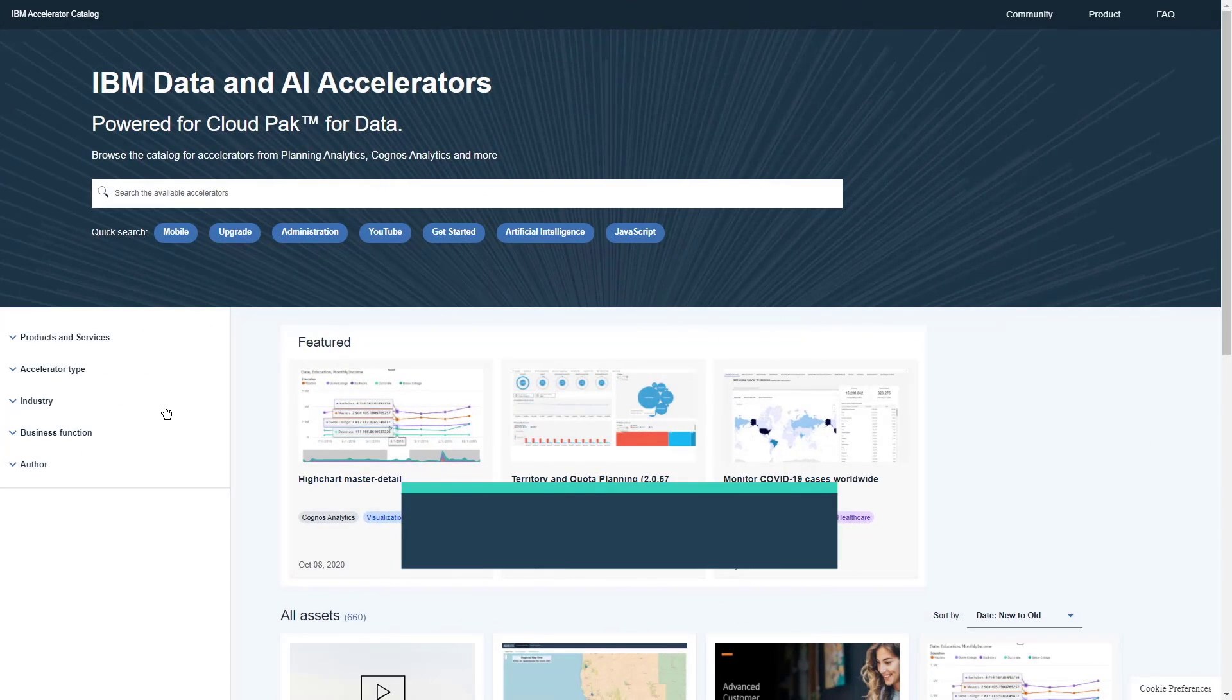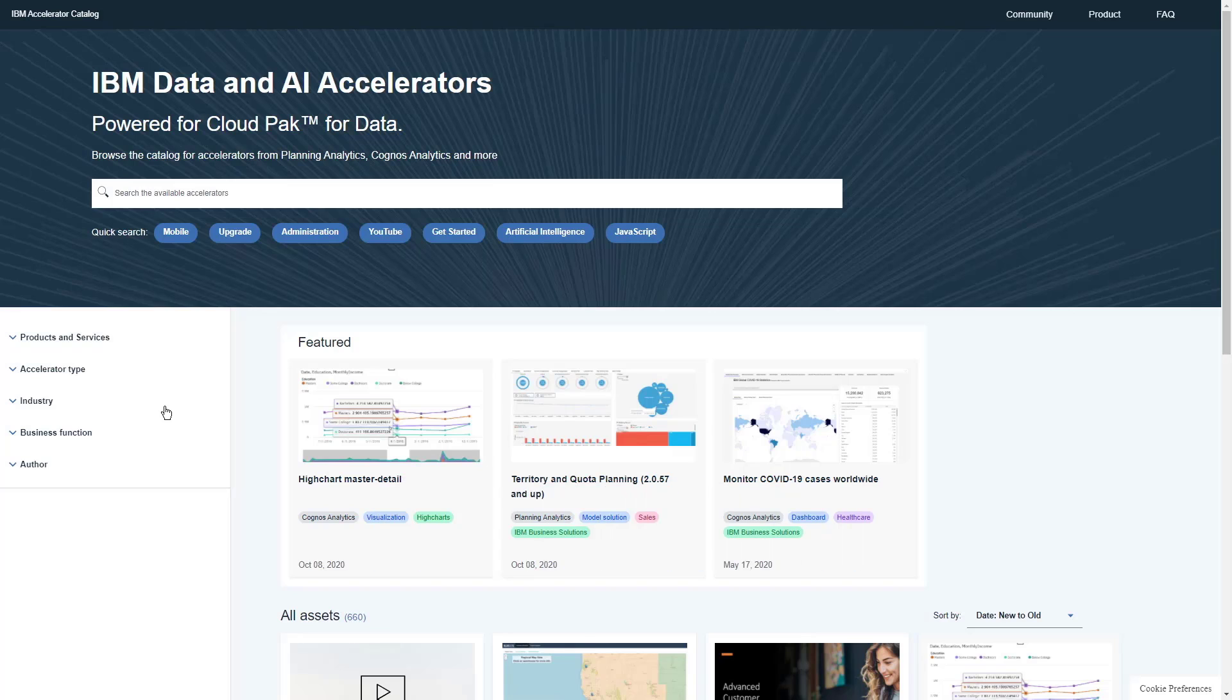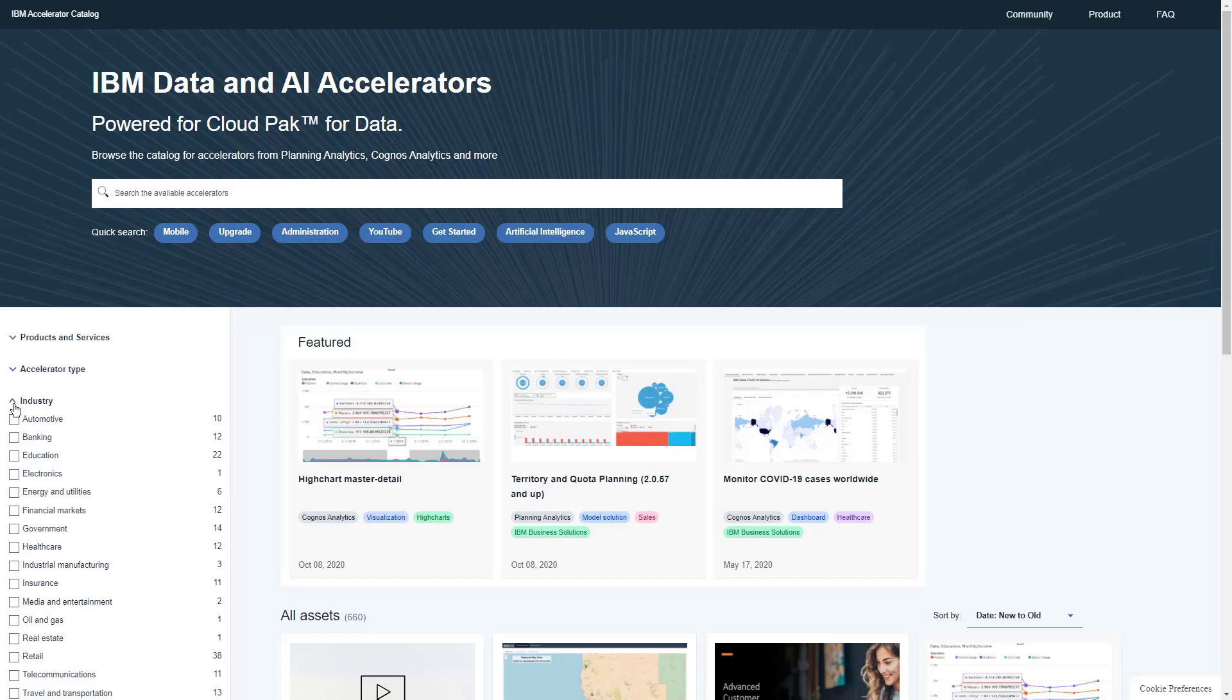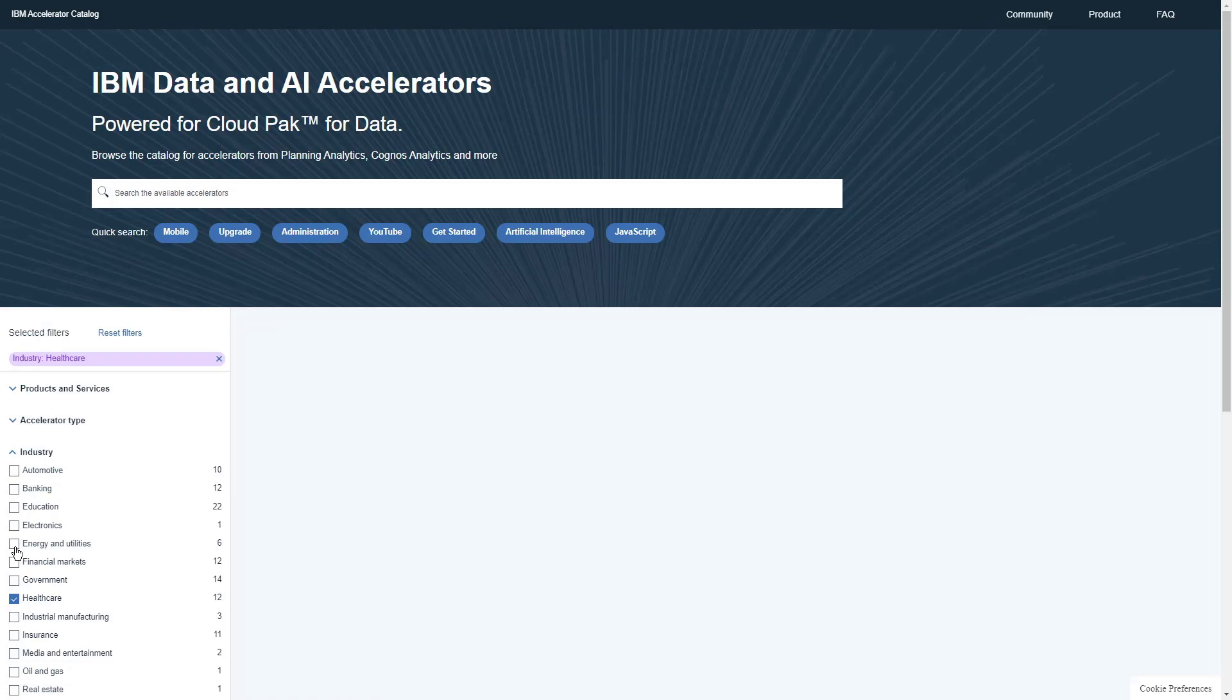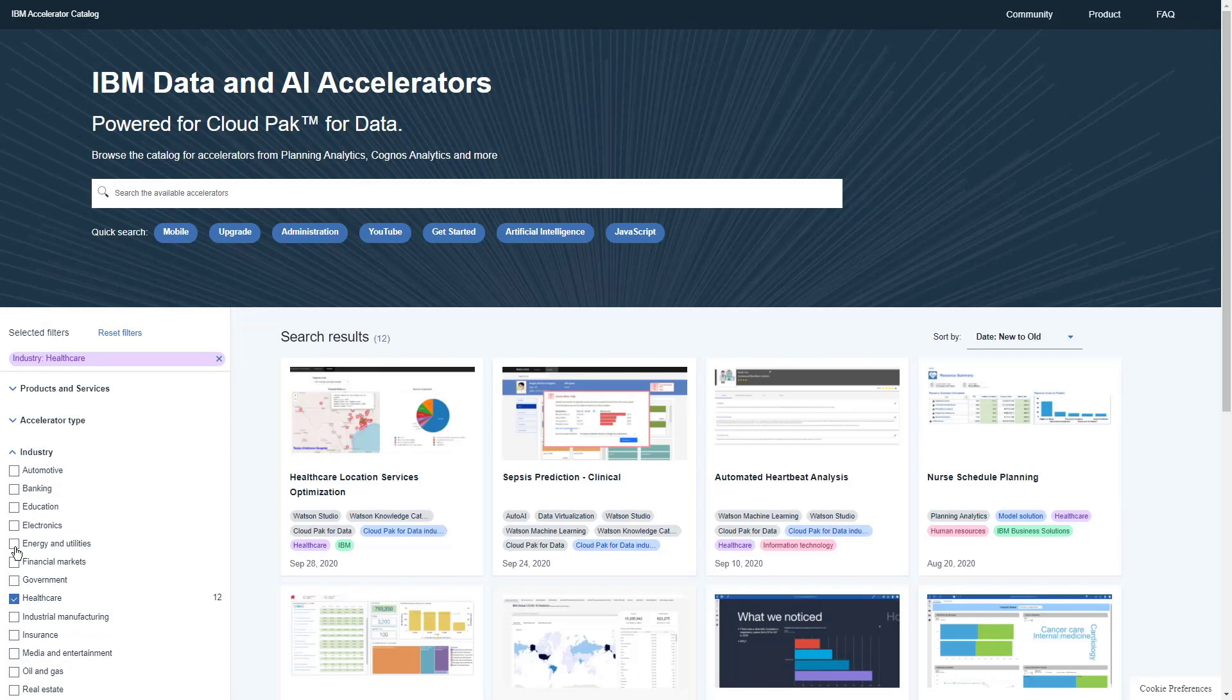I work in the healthcare industry. Are there any accelerators that are specific to my industry? If we open the industry section in the filter panel, and click healthcare, we can see that there are 12 objects.